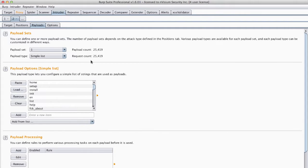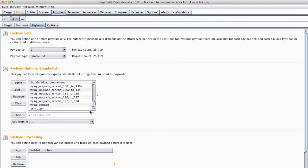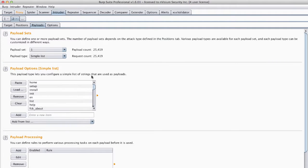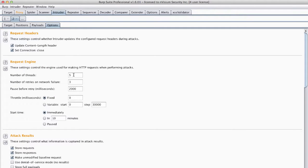You can see we have about 25,000 requests to send using the SVN digger word list. To reiterate this is really us automating the process of guessing file names that might exist on the web application or server.